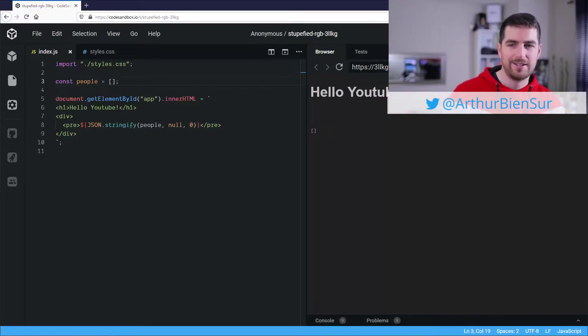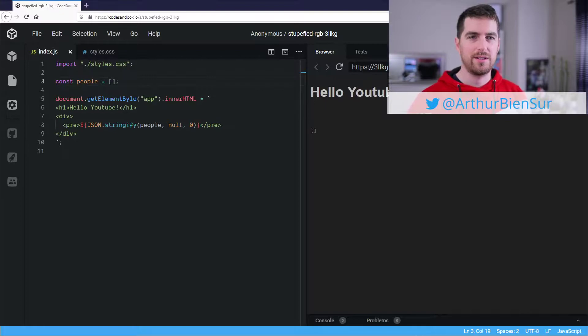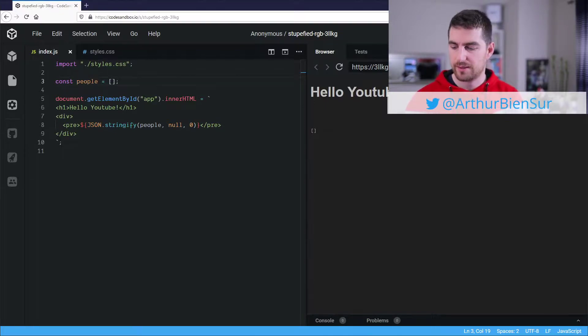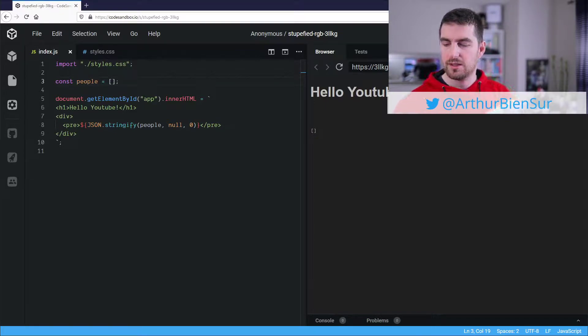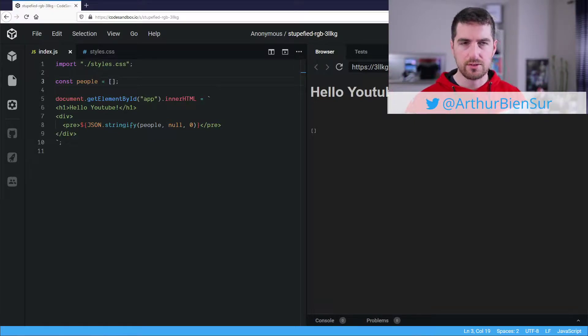Alright, hello everyone and welcome to this small video on how to simulate JavaScript object memory addresses.